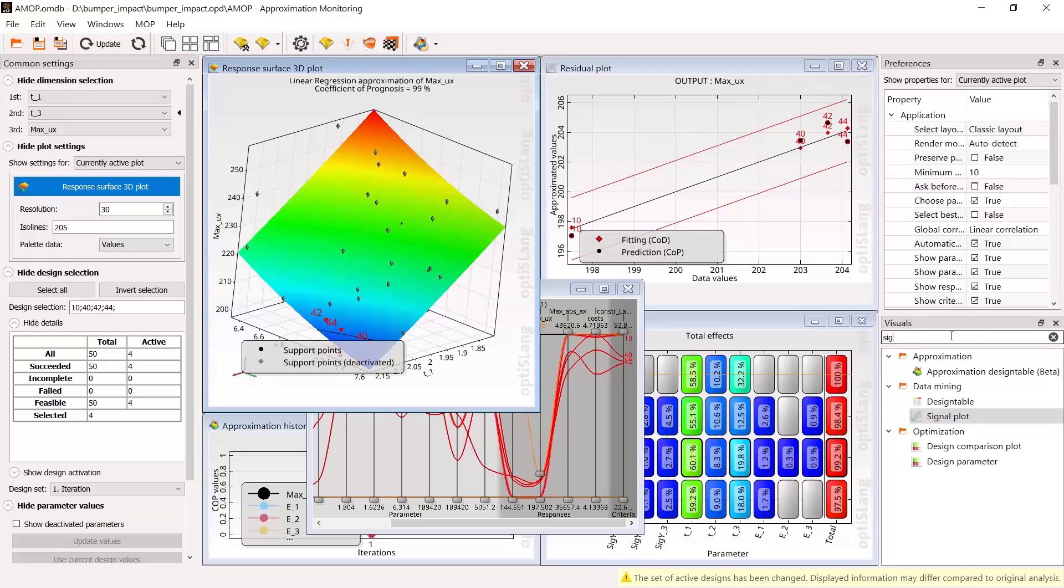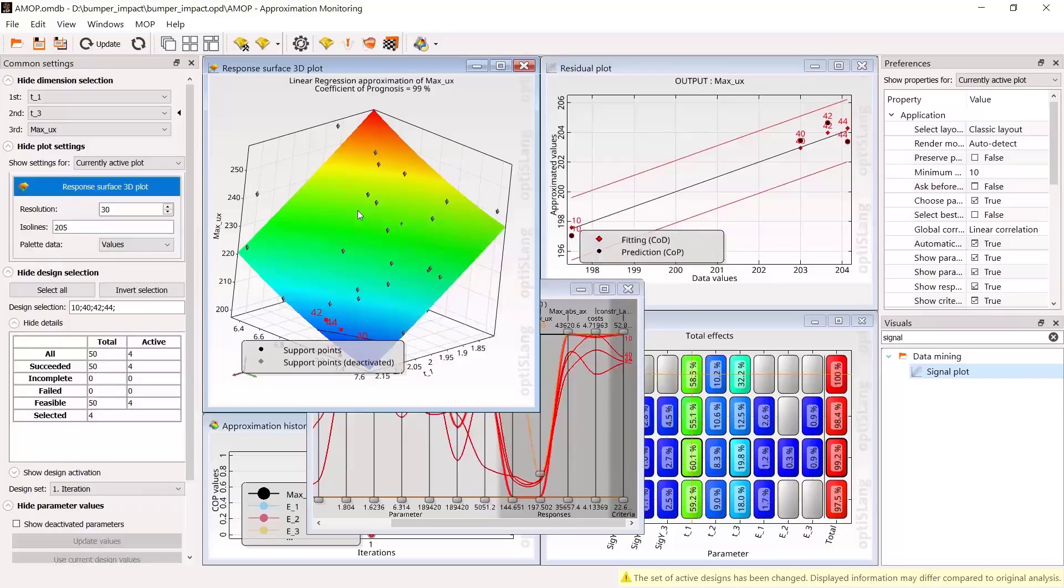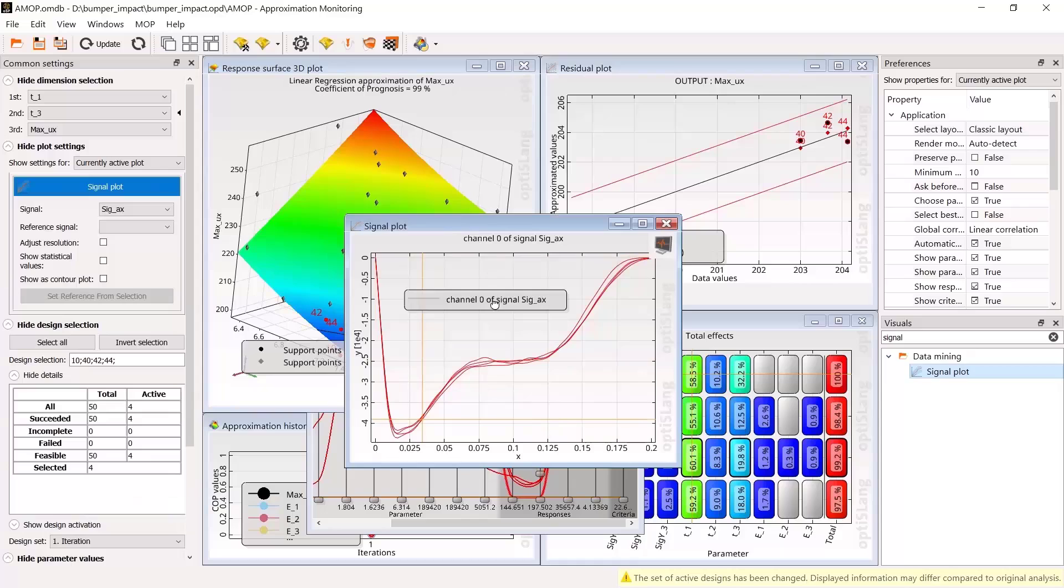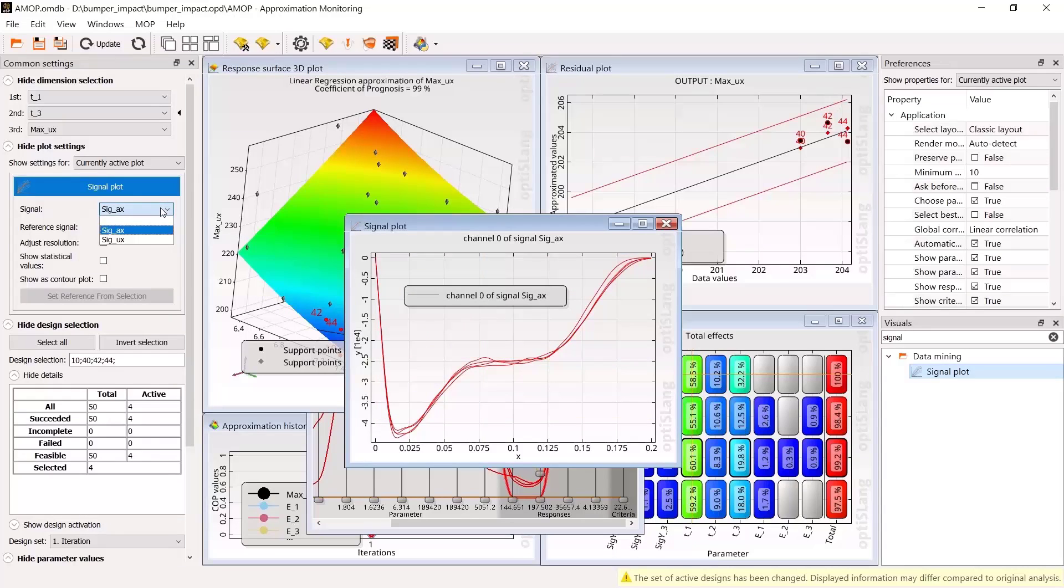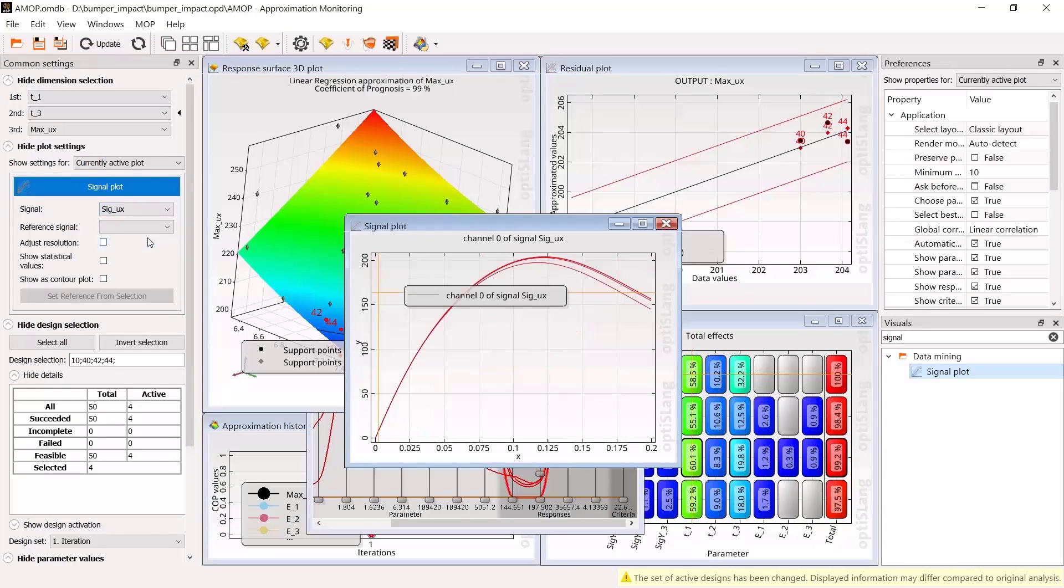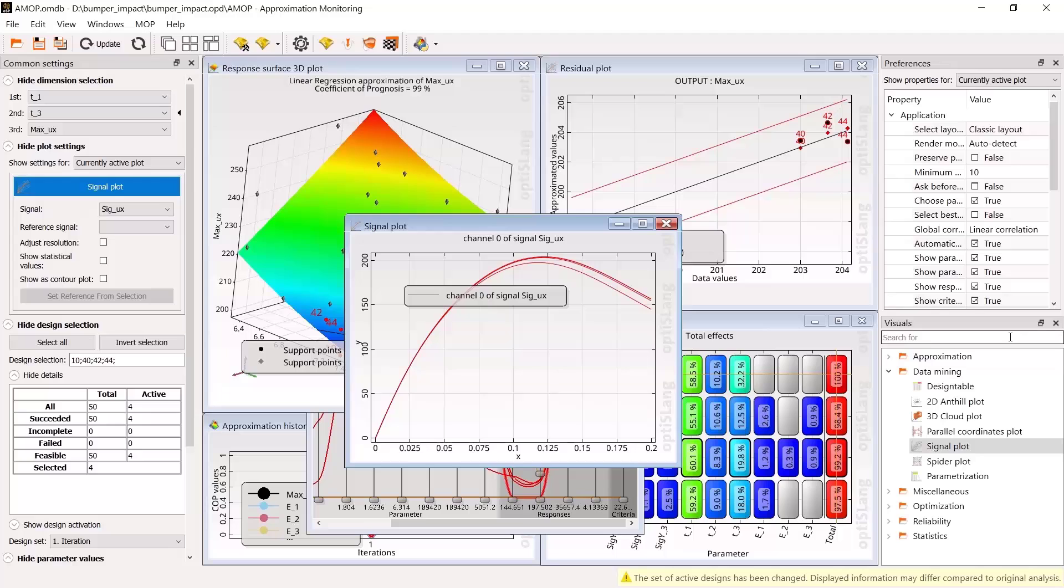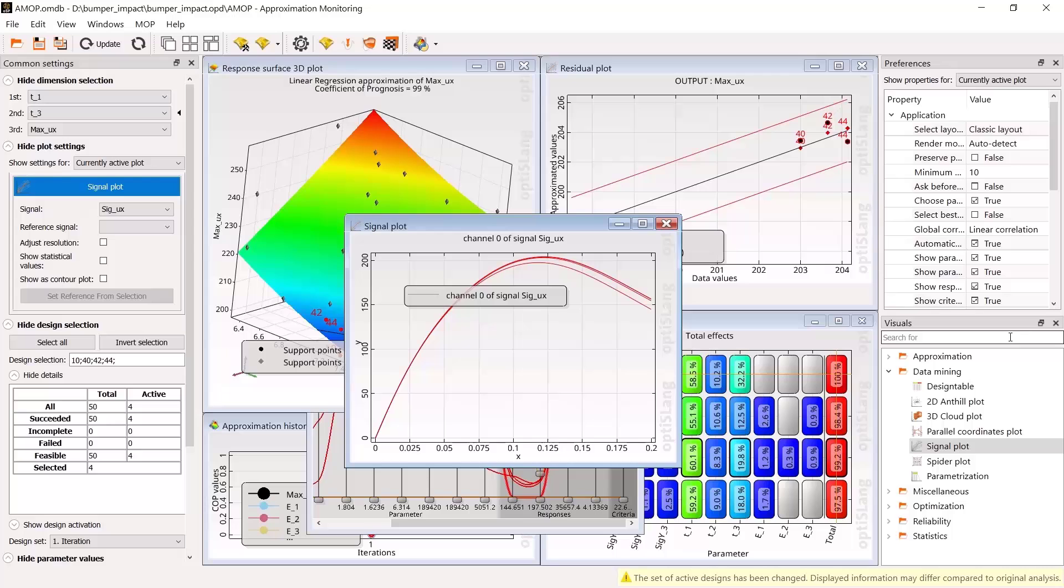You can also have a look at the signals to check their variation. To do this, drag a new visual into the scenery. For deflection signals, we see the variation of the maximum value in the height and time. An anthill plot can be added to control the relation between last value of displacement to maximum value.